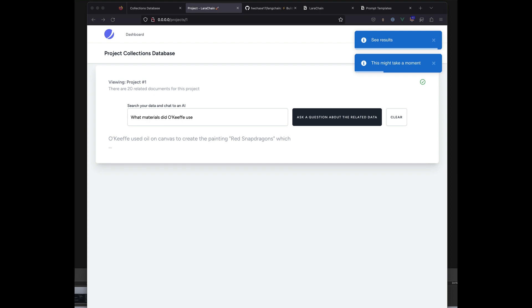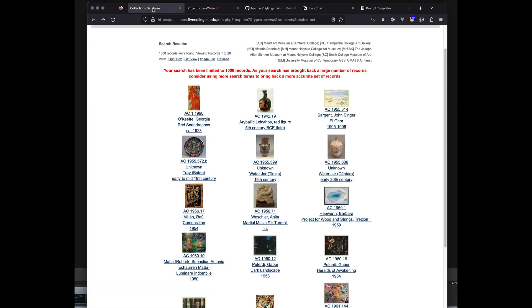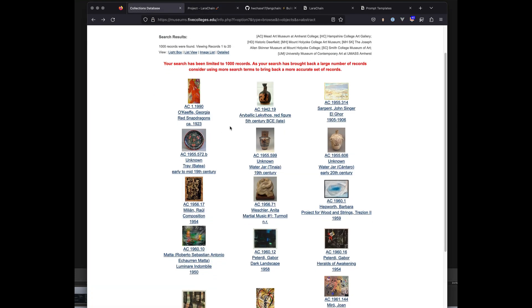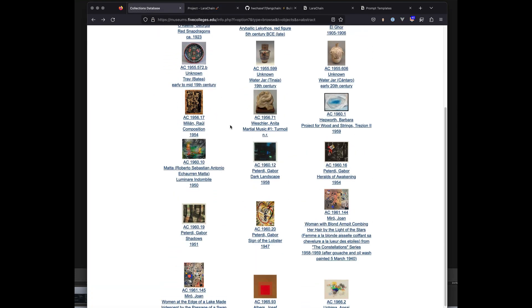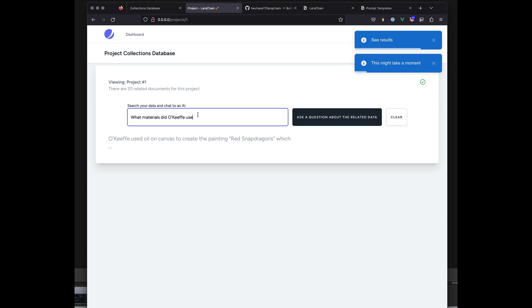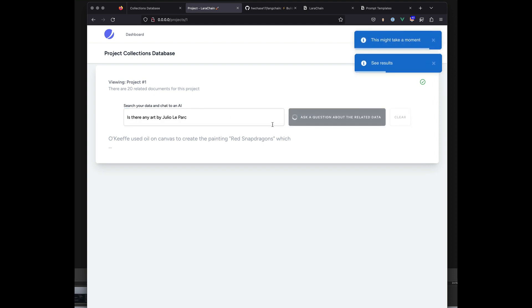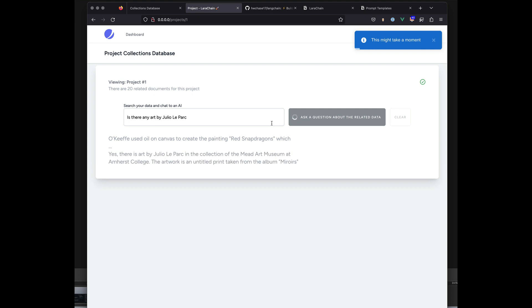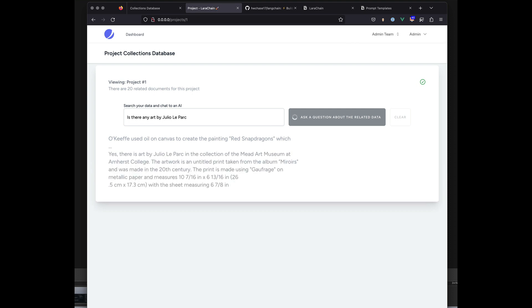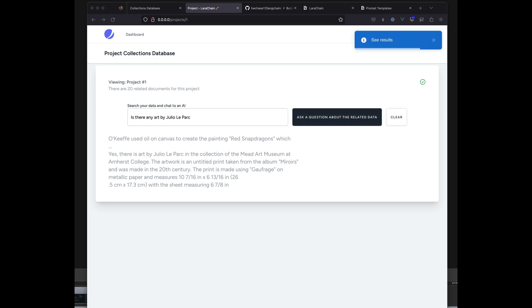When the user asks a question in the input field, the system says: make this an embedding, then get the results of that embedding or vectors, and query our vector database to see what vectors line up with it. I'll show how I did that.